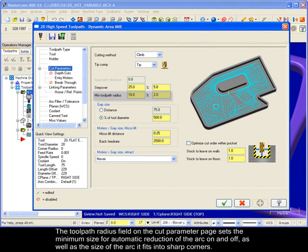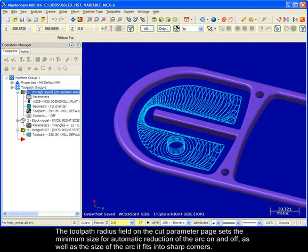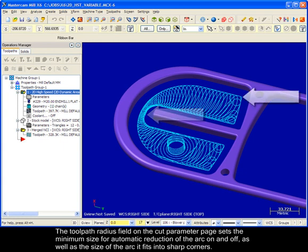The toolpath radius field on the cut parameter page sets the minimum size for automatic reduction of the arc on and off, as well as the size of the arc it fits into sharp corners.